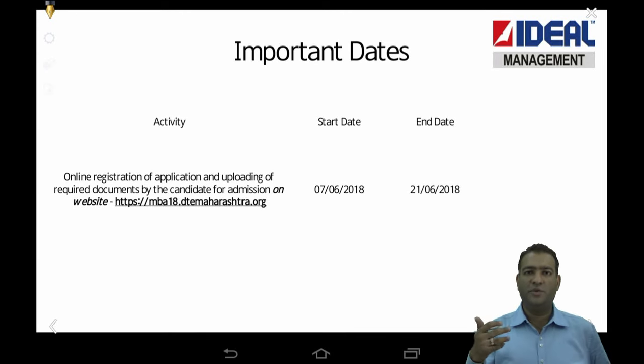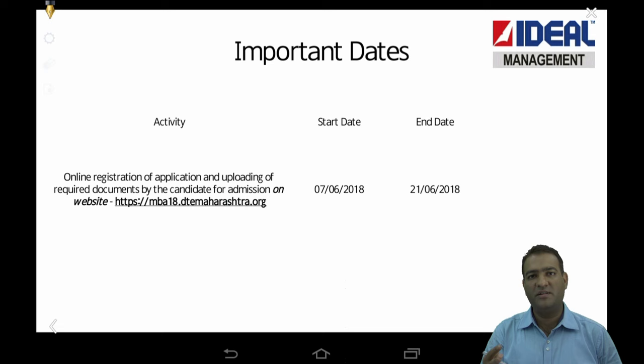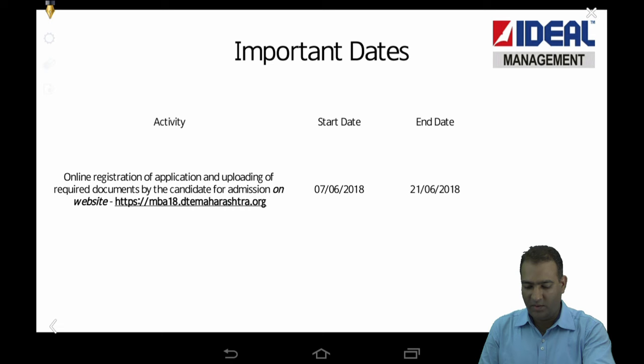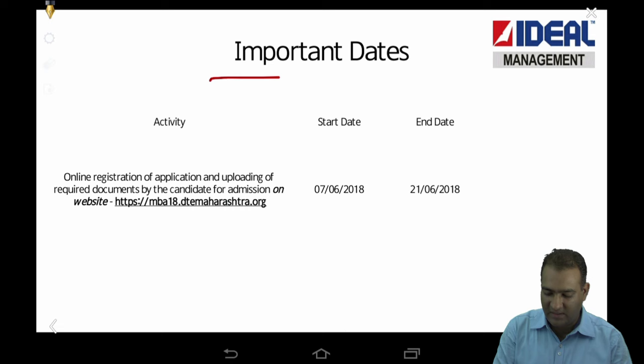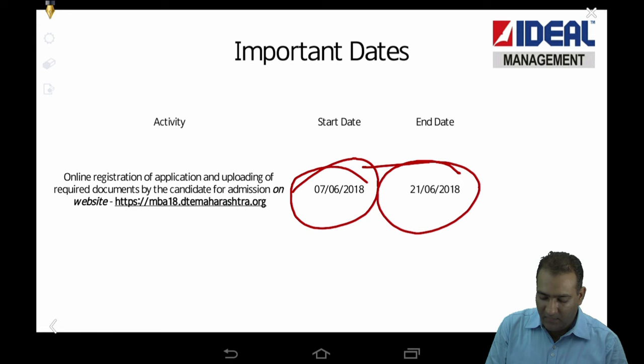Hello guys, so the dates for document verification and online registration for CAP round for CET 2018 are out. I'm going to discuss not about the CAP round itself, but how to fill the online form, the steps after that, and all those things. So let's straight away get on with this.